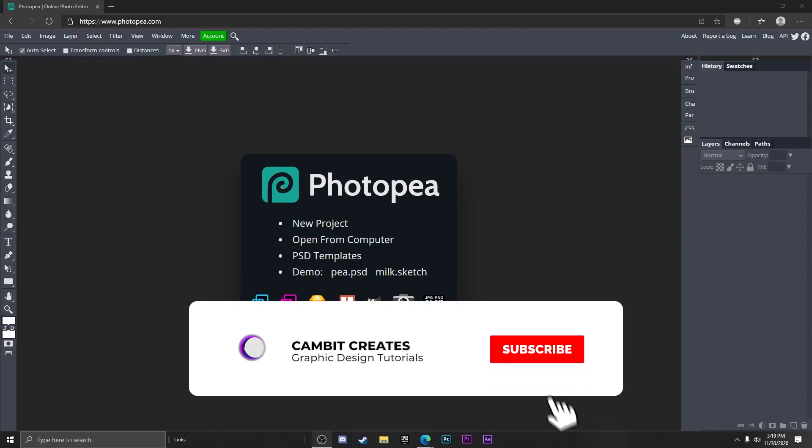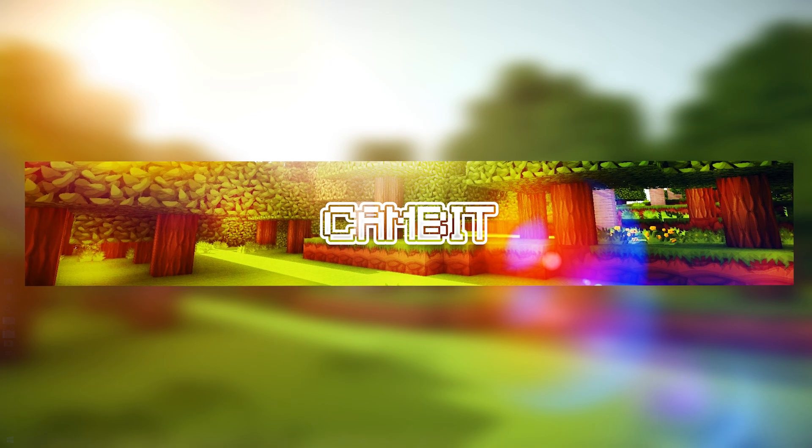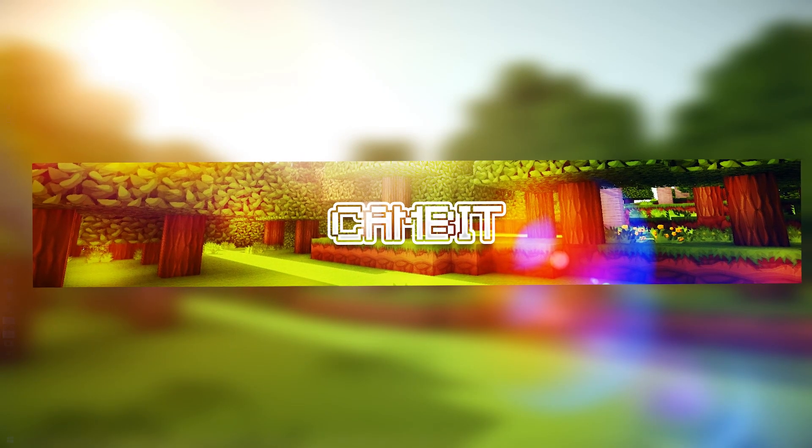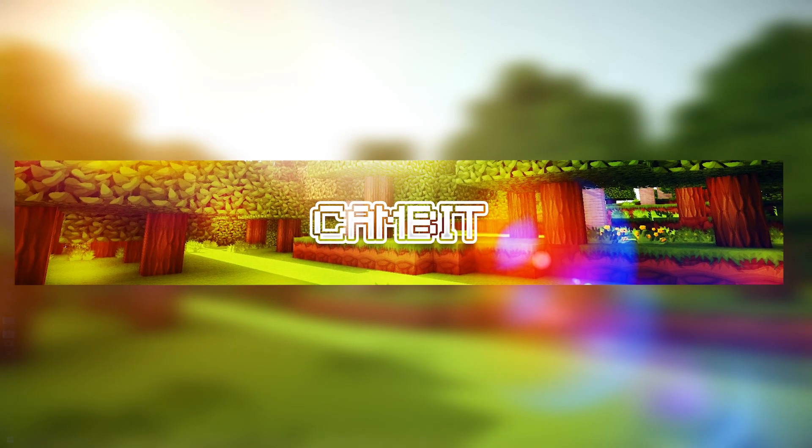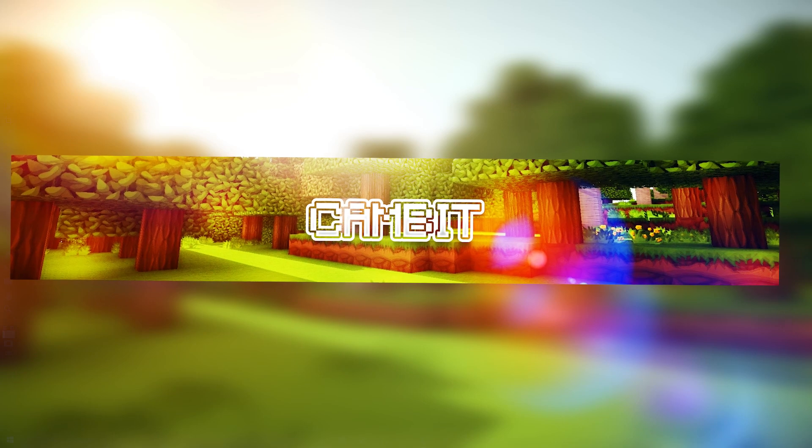Hey what's going on guys, welcome back to another Photopea tutorial. In this tutorial I'm going to show you guys how you can make a Minecraft banner in Photopea. I've been getting some requests for it so here I am doing it.